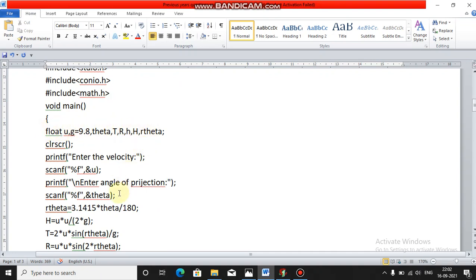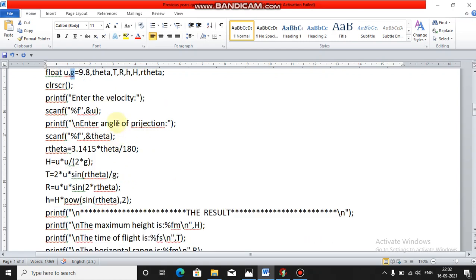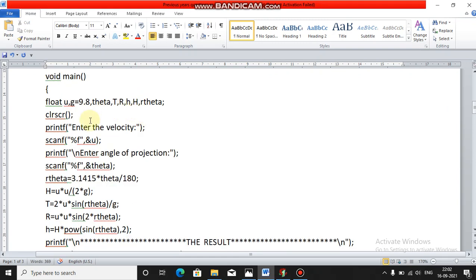These are all the variables you need in this program. You use `u` for velocity, `g` for acceleration due to gravity, `t` for time of flight, `r` for horizontal range, `H` (capital) for maximum height, `h` (small) for maximum vertical height, and `r_theta` for the angle of projection.